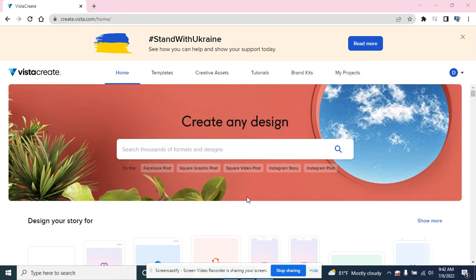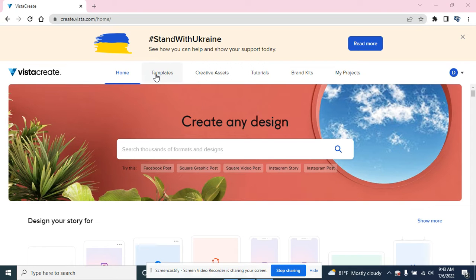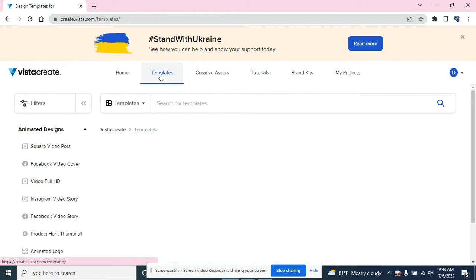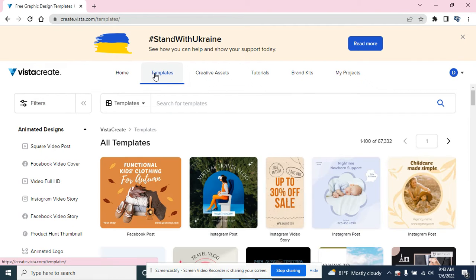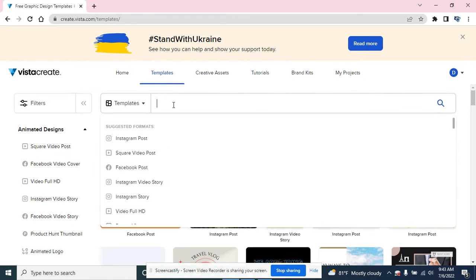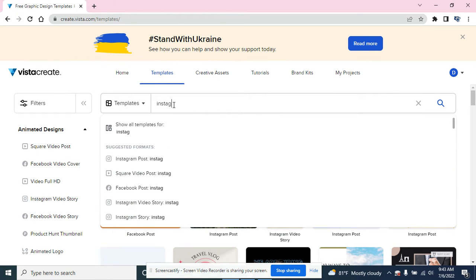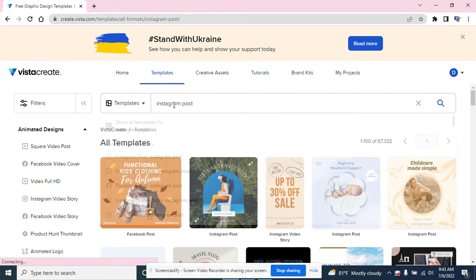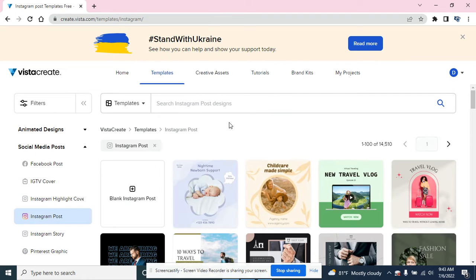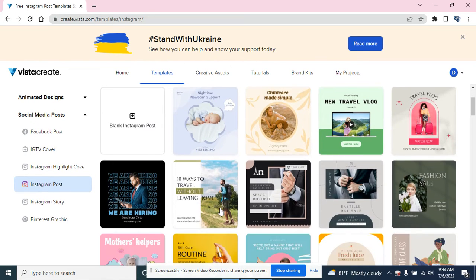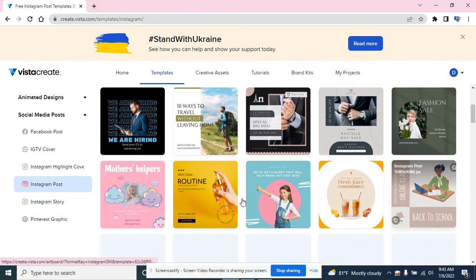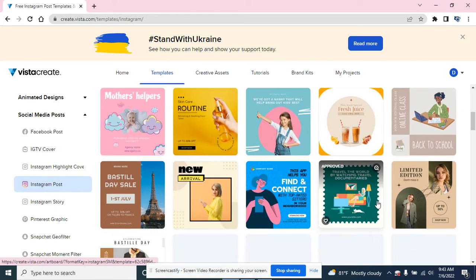Learn how to use the templates in VistaCreate. There's a couple ways you can get there by clicking on templates from the menu at the top. Then you can type in Instagram post, and now you see some sample Instagram posts that you might want to use.